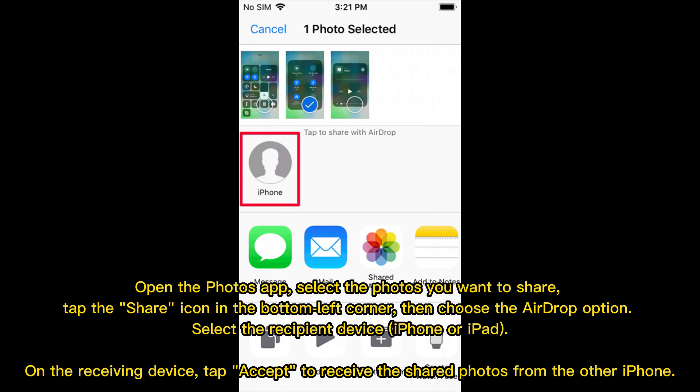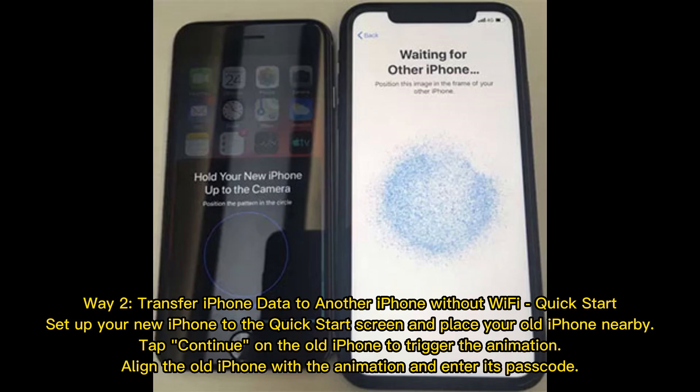Select the recipient device — iPhone or iPad. On the receiving device, tap Accept to receive the shared photos from the other iPhone.